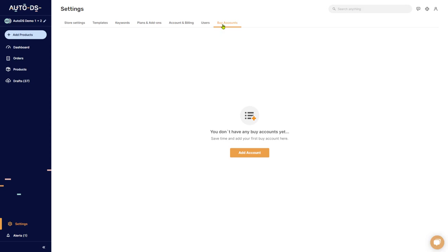Buyer account settings for AutoDS: buyer accounts allow AutoDS to automatically fulfill your orders straight to your customer. When you have an order, AutoDS will log into your supplier's account, buy the product, and send it directly to the customer, automatically updating tracking information. To get started, you need to have your own buyer account.